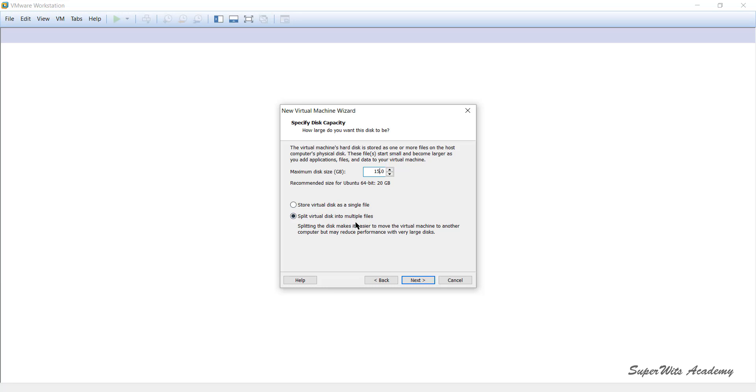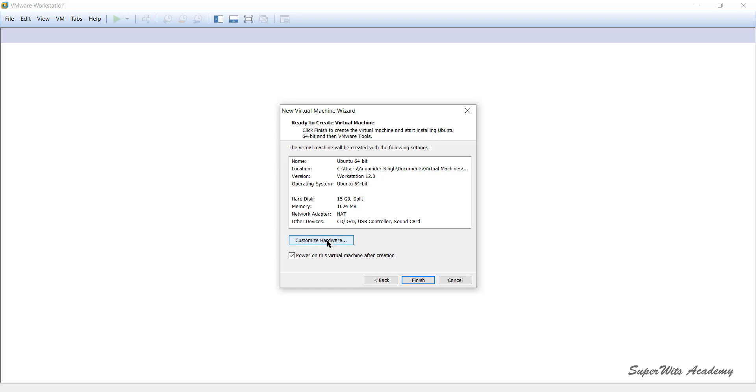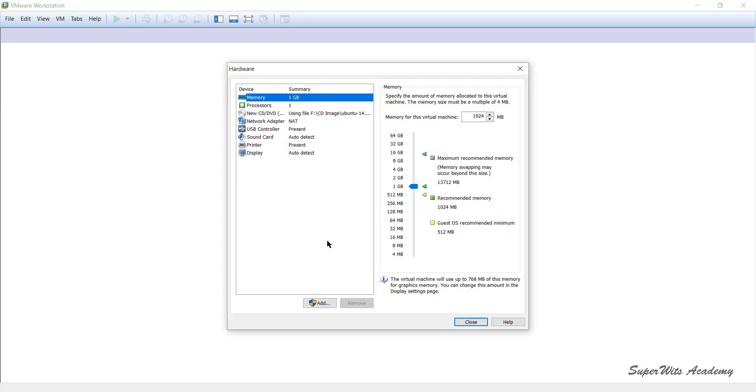Once I click Next, it takes me to the final window where it says ready to create virtual machine. It gives me the name, location, what version of Workstation I'm using, what is the disk configuration, what is the memory I'm going to use, and what is the network adapter I'm going to use. Most of the things are being done automatically for you in the background. If you wanted to customize these, you can customize them by clicking on Customize Hardware.